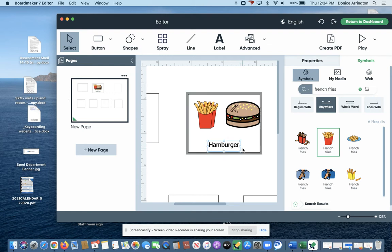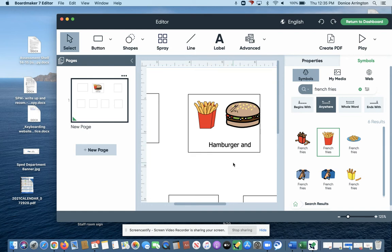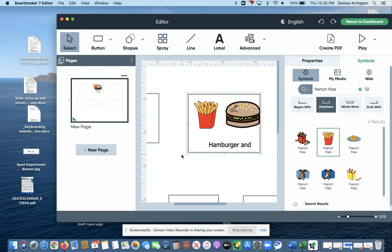And then you go down to text and I'm gonna add french fries. So then with my text, because that's so much bigger, I'm going to go down here.